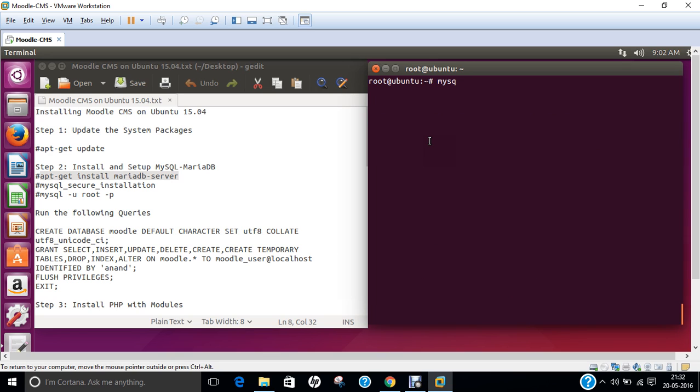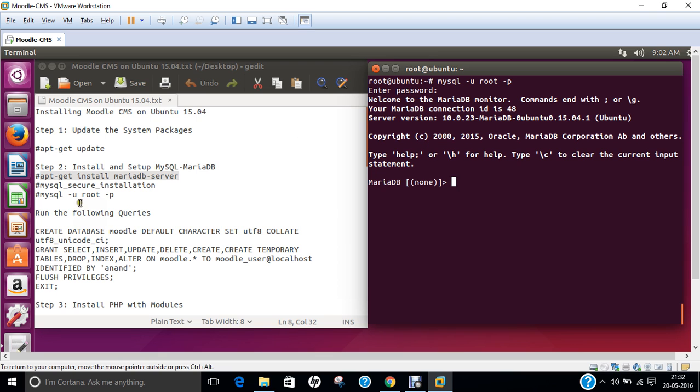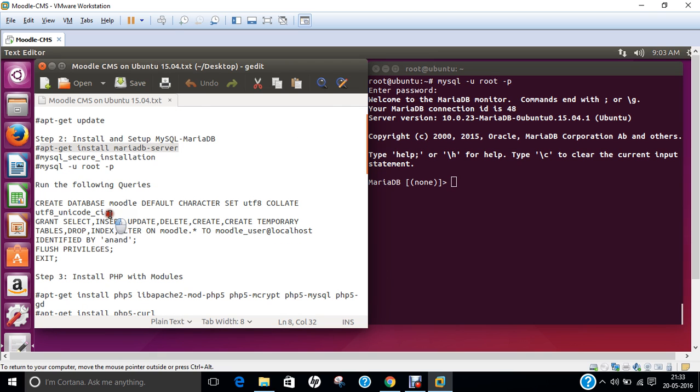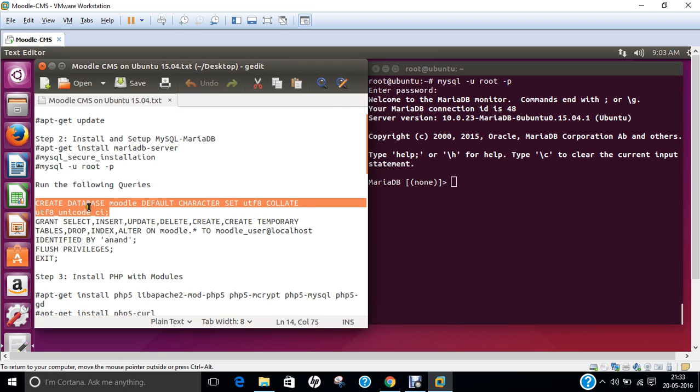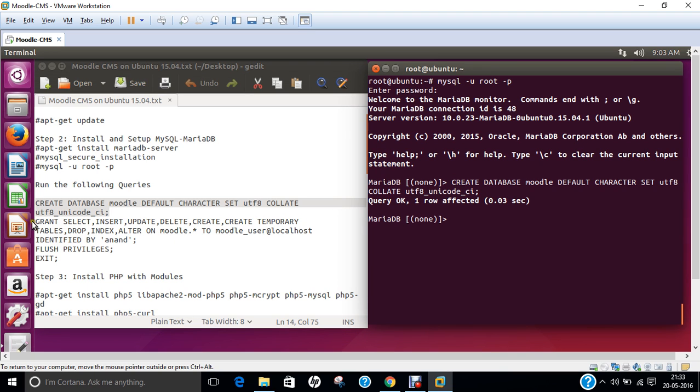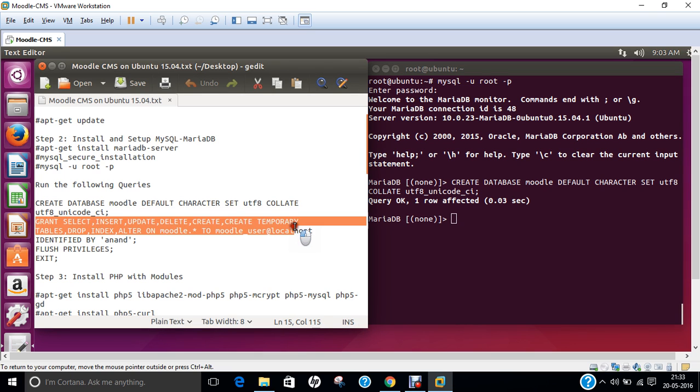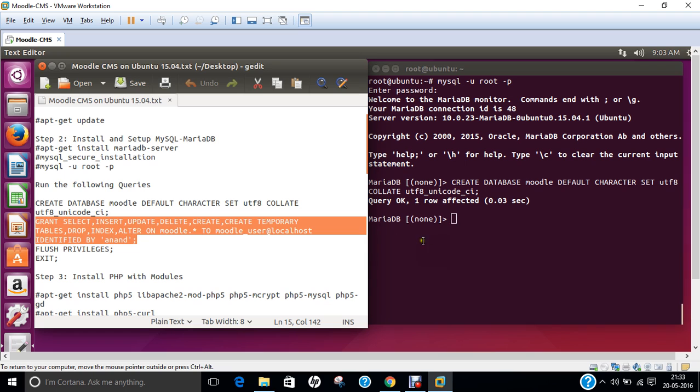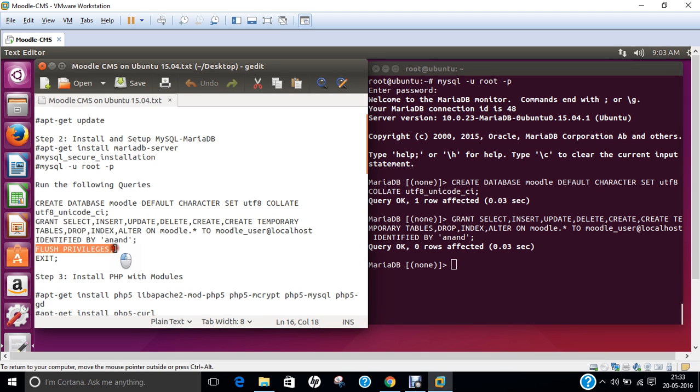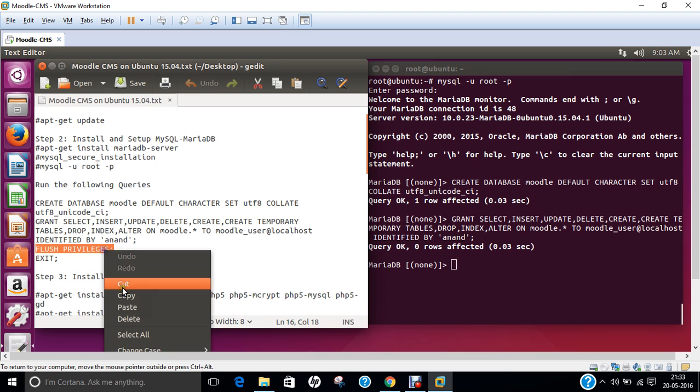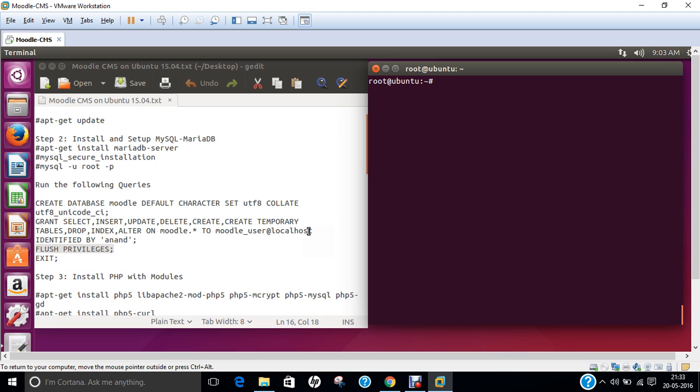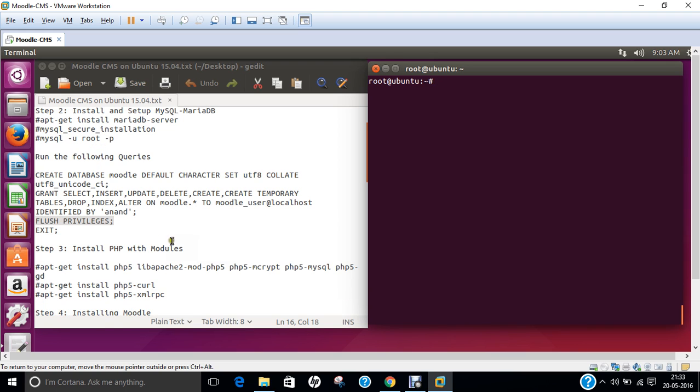Now we will login with MySQL command: mysql -u root -p and now we are welcomed with a MariaDB command. Let us go with the database queries of Moodle. Let us copy this and paste it. Query granted. Let us create the Moodle user and identify by my name as the password. Let us flush the privileges and exit. Now we have updated the system, installed MariaDB database and installed some queries.